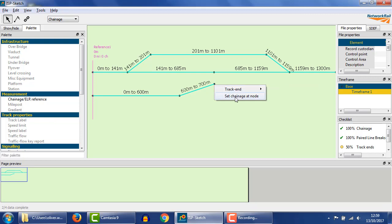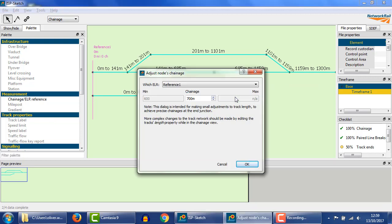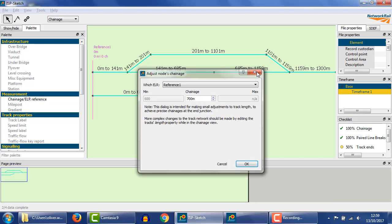Firstly, check that the nodes one track away are reasonable. If these are inconsistent, then the tool might not offer any options, because it can only change the lengths of the directly connected tracks.